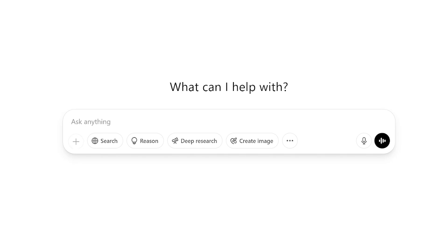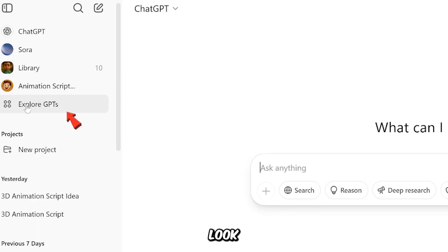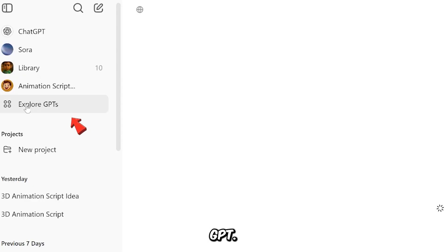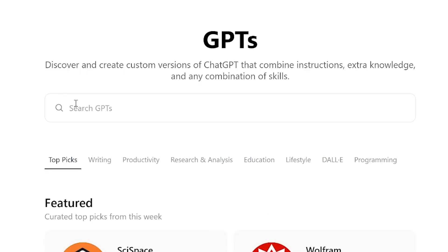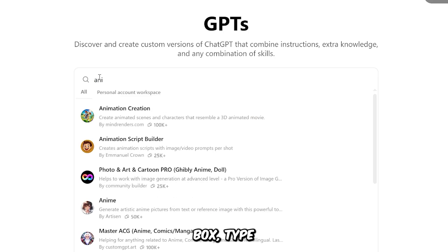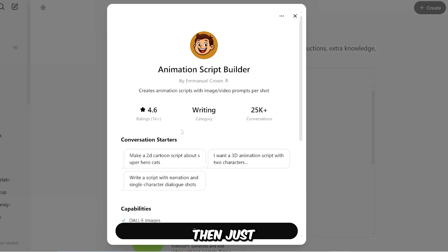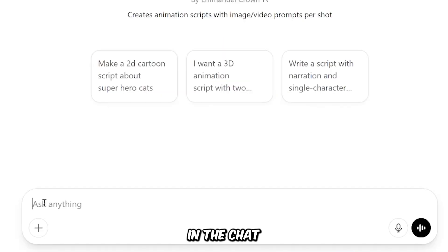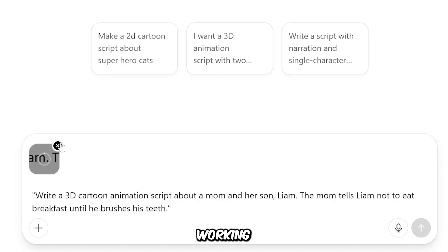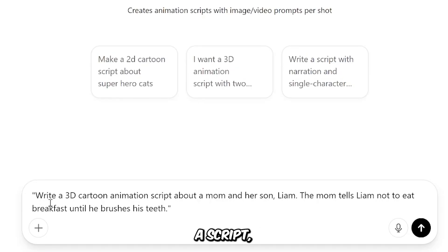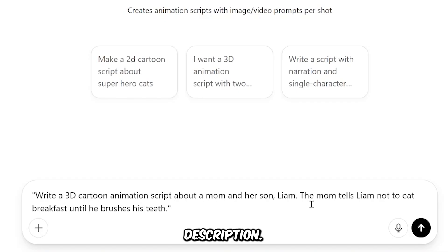First, go to ChatGPT.com. Then look on the left side and click Explore GPT. Next, in the search box, type Animation Script Builder. You'll see it show up — it's this one right here. Click on it, then just click Start Chat. Now in the chat, you can explain what kind of project you're working on. If you already have a script, you can paste the whole thing there. Or just describe your idea in detail. For me, I'm just going to write a short description.